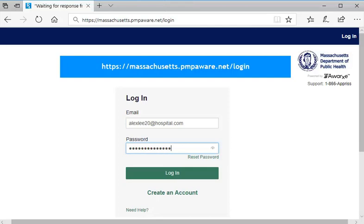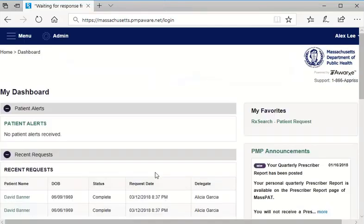To start, go to the MassPAT login page and log into your user account. Logging in directs you to your user dashboard, as noted by the breadcrumbs and title near the top of the page.